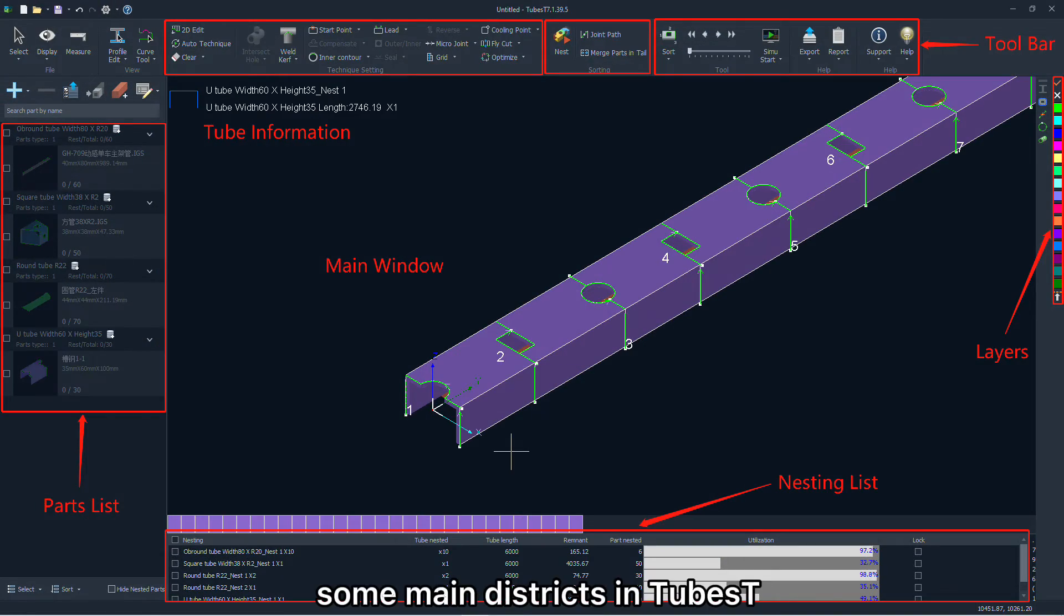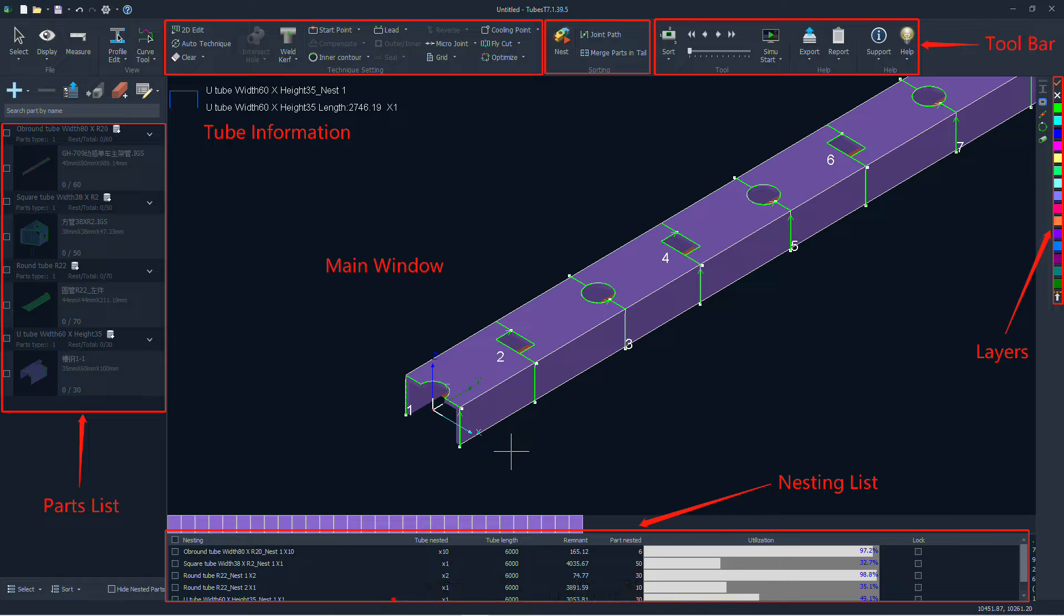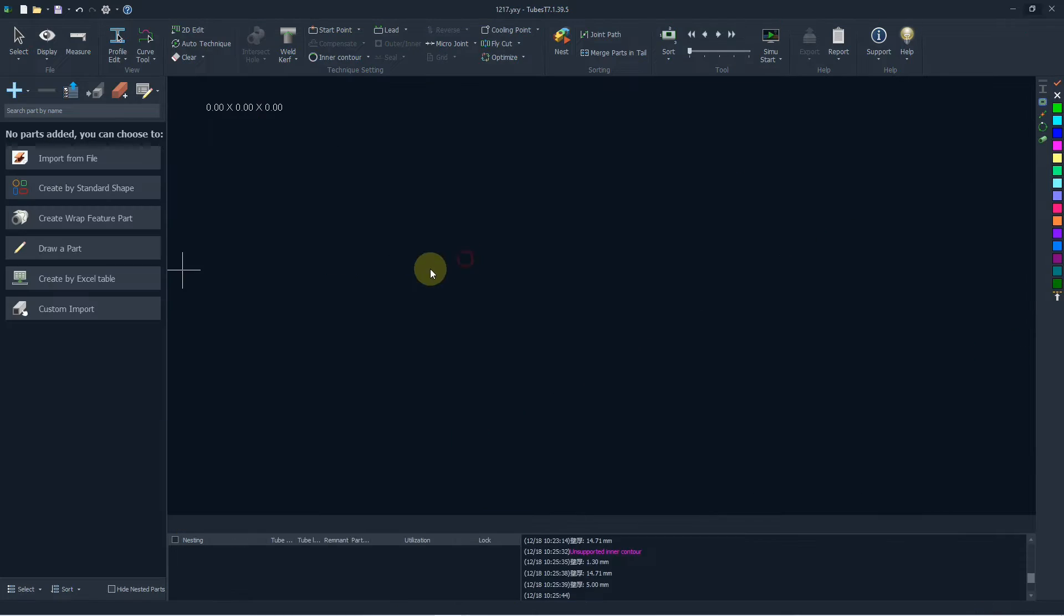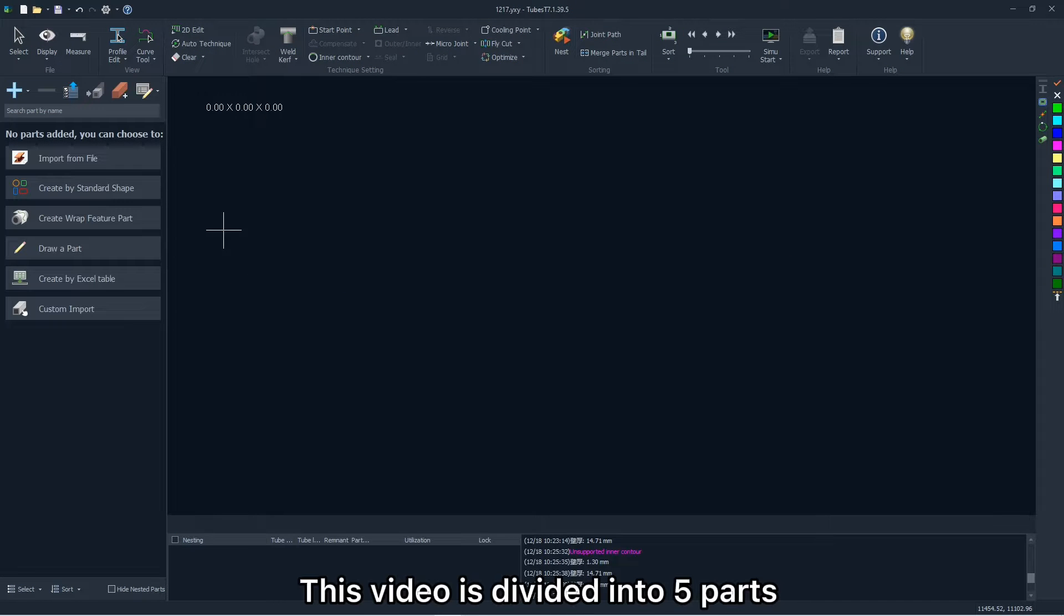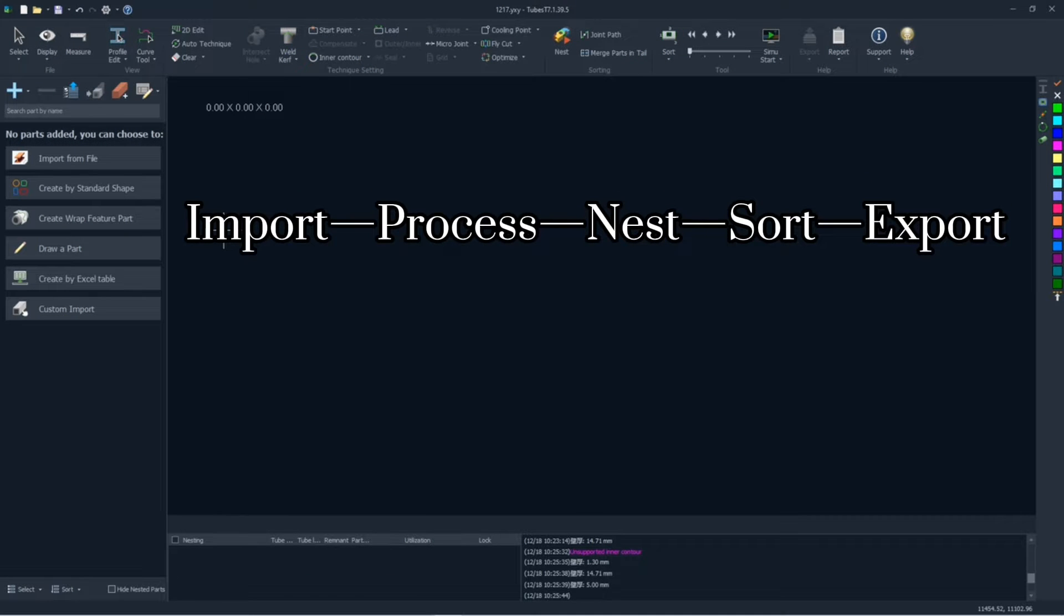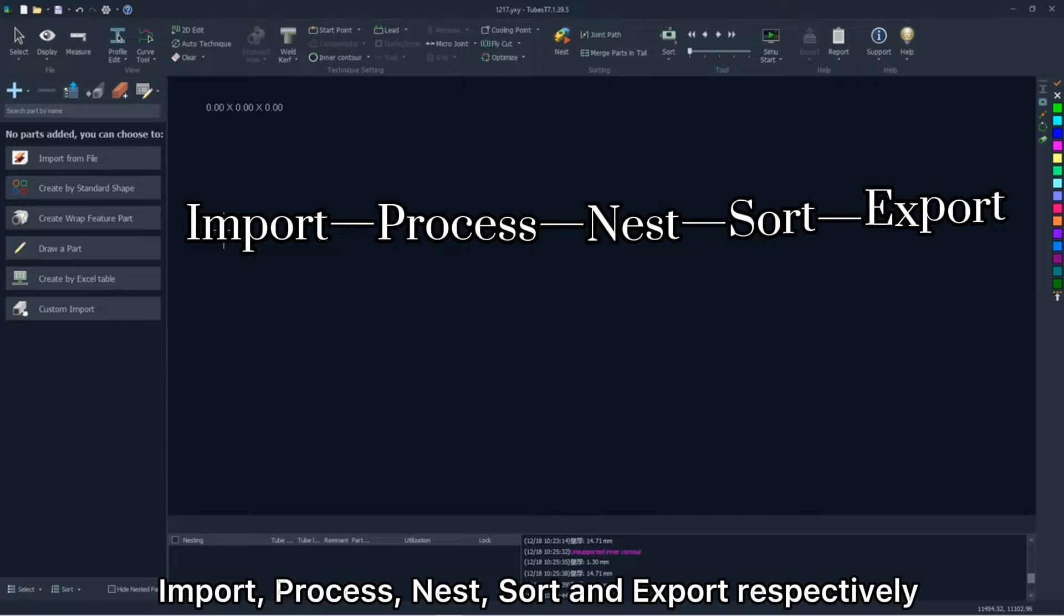And here are some main sections in TubeBest. You can pause to have a look. This video is divided into 5 parts: import, process, nest, sort and export respectively.